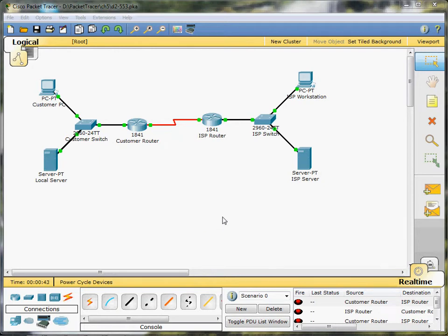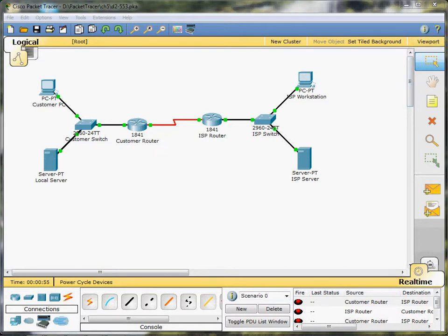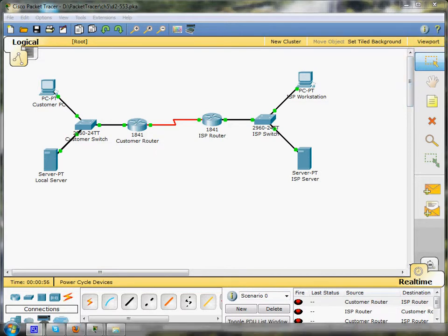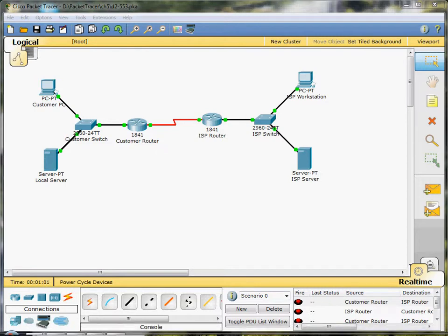Hey guys, Packet Tracer number 14 out of the required Packet Tracers that are needed to be done for the second portion of the CCNA Discovery Series. And the name of this Packet Tracer is Performing an Initial Switch Configuration.